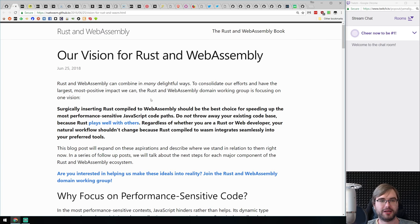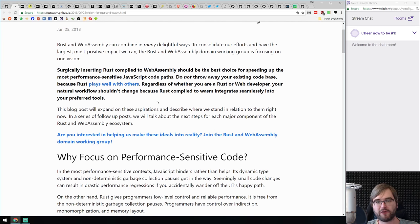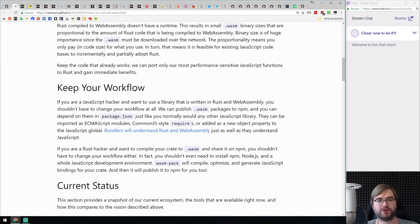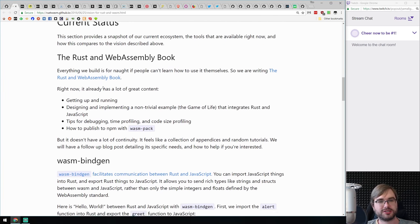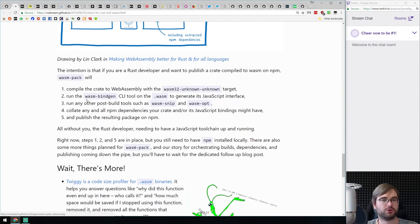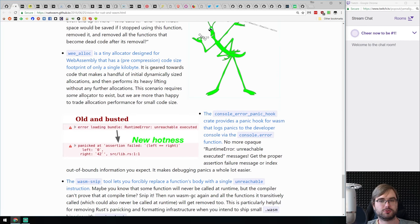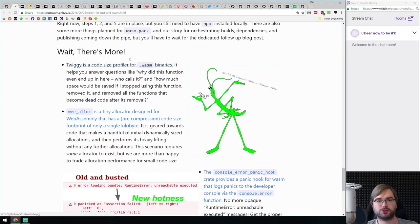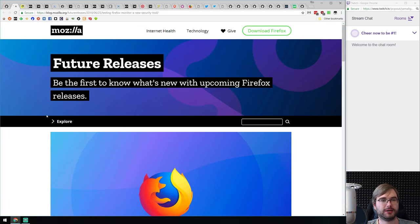Next is 'Our Vision for Rust and WebAssembly' from the Mozilla team. They don't want to rewrite anything — they want to integrate Rust into WebAssembly while keeping a familiar workflow. They outline the current status, pointing to tools like wasm-bindgen and wasm-pack, which we've discussed before. If you're looking to get into low-level development with WebAssembly and Rust, this is a pretty good starting point with plenty of links to tutorials.